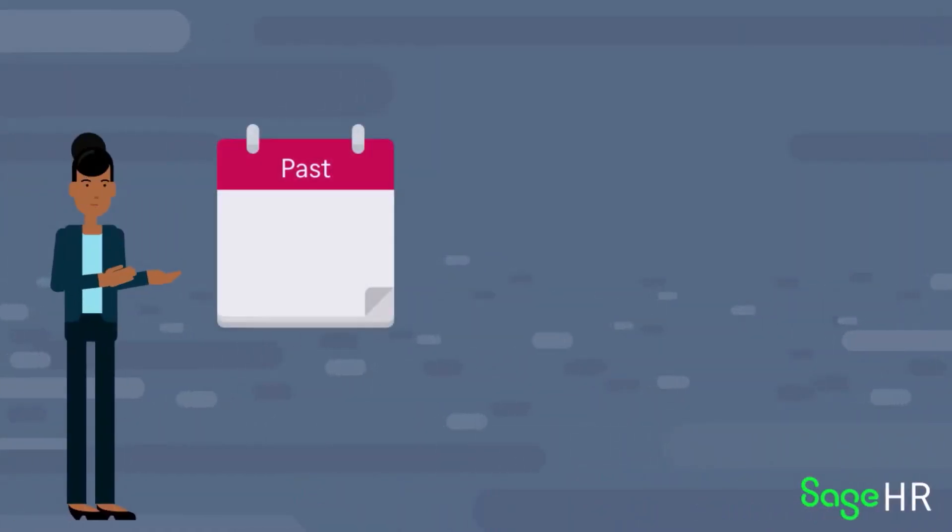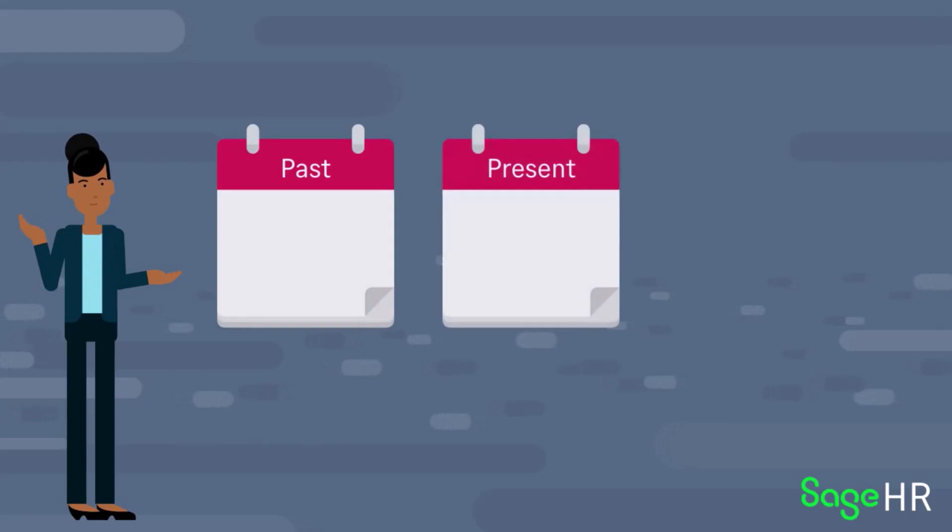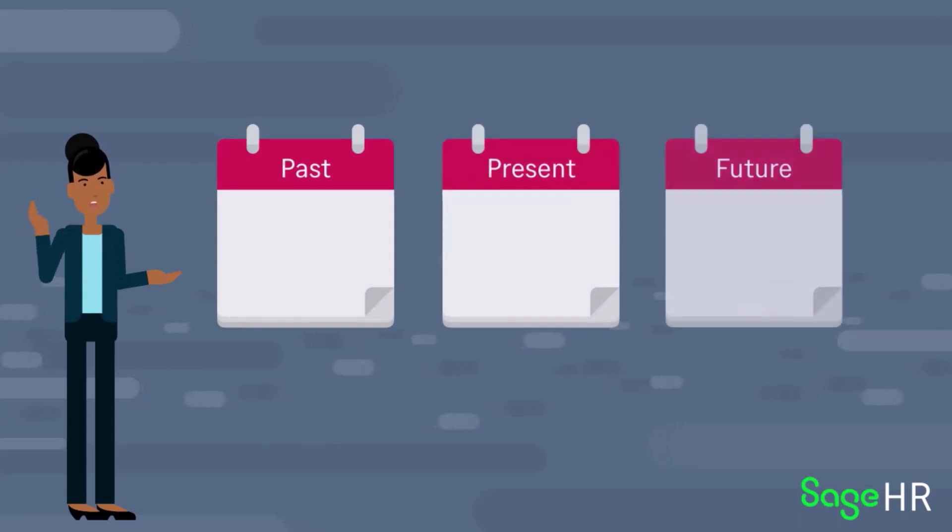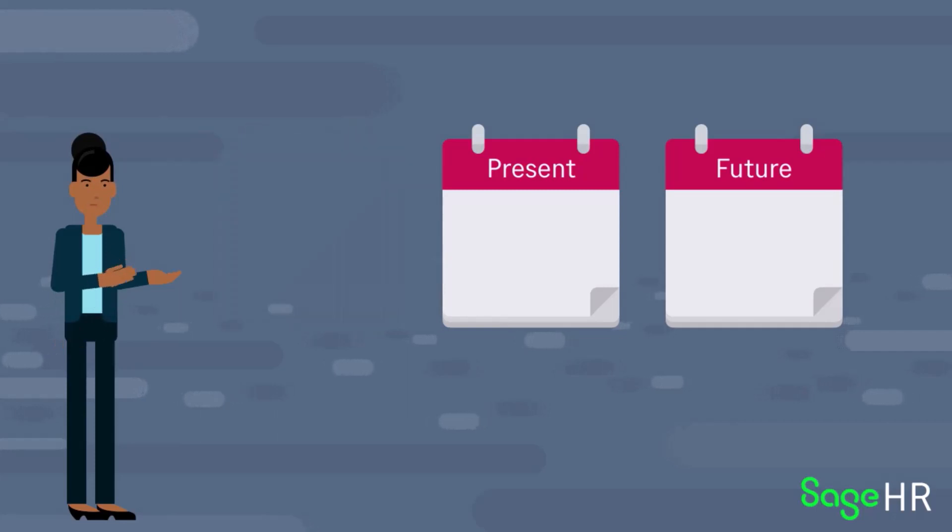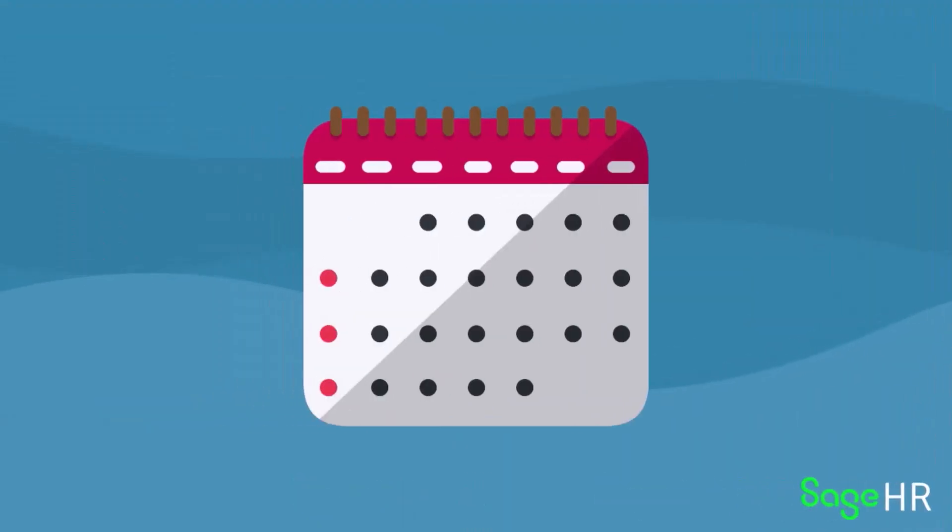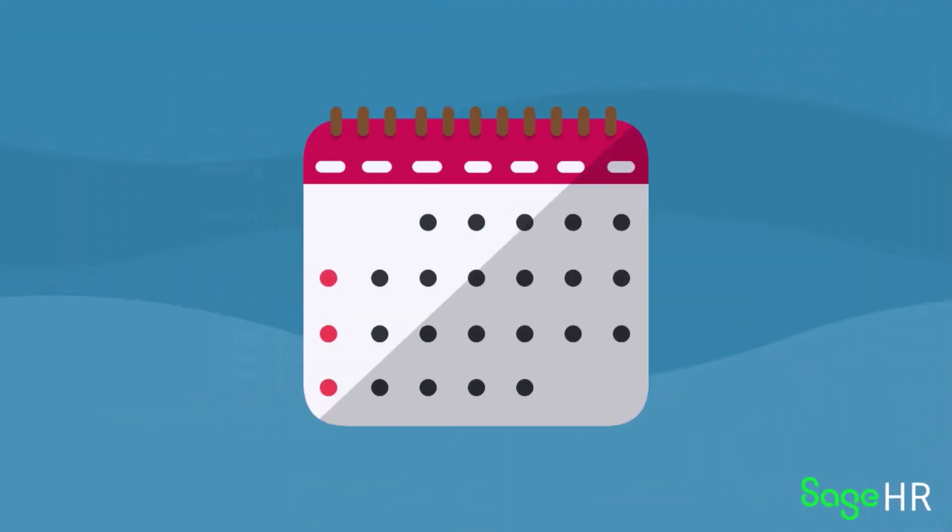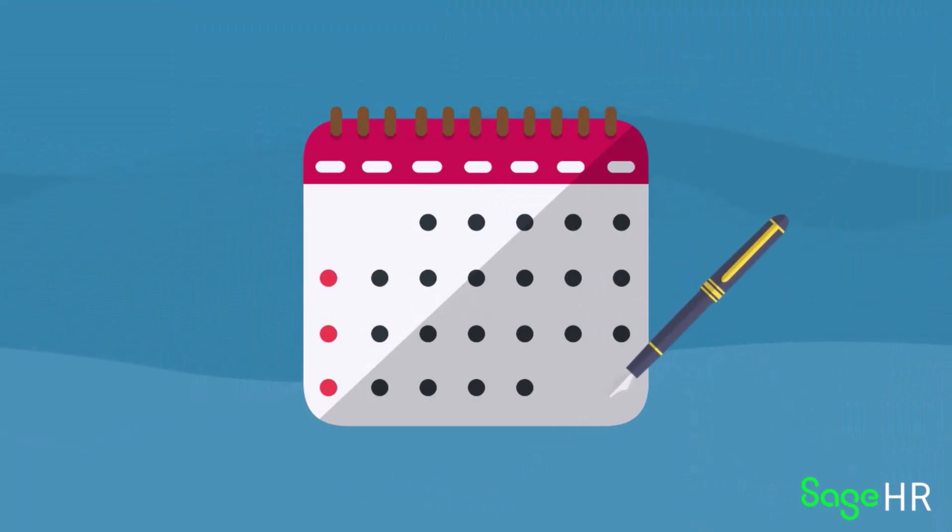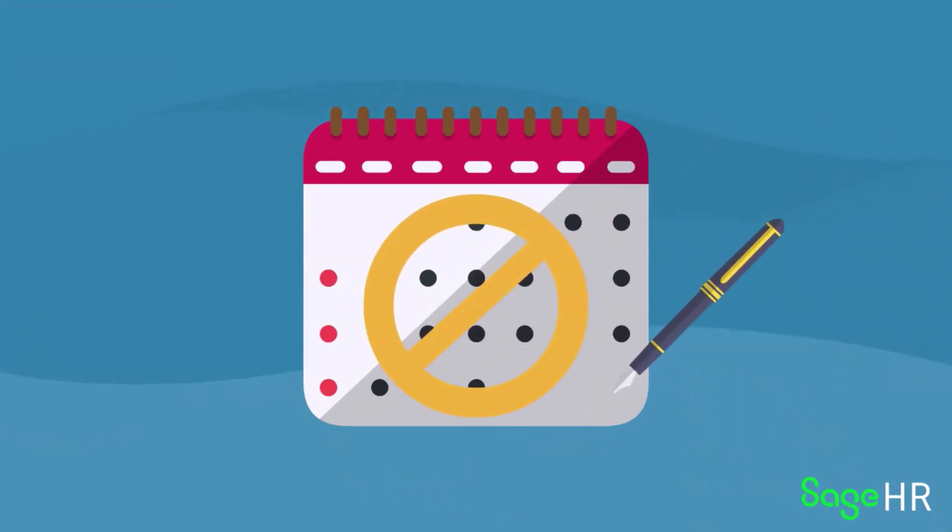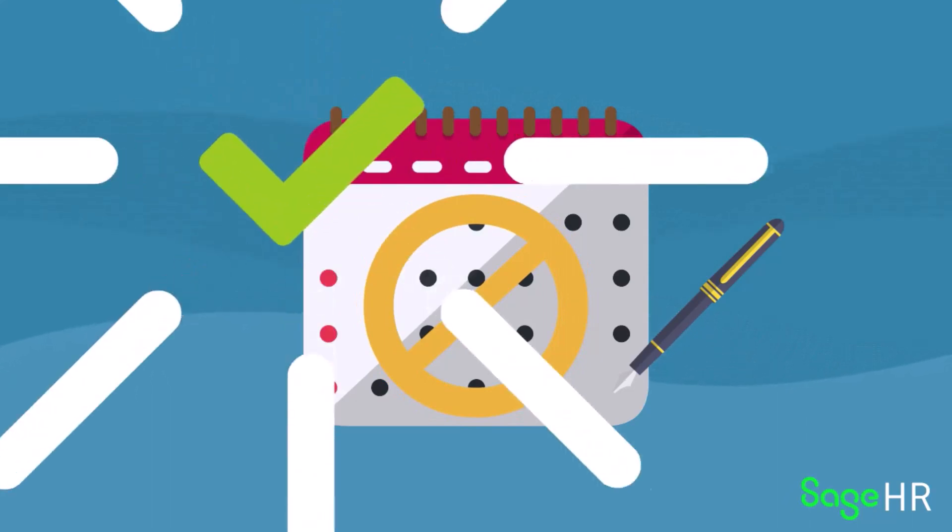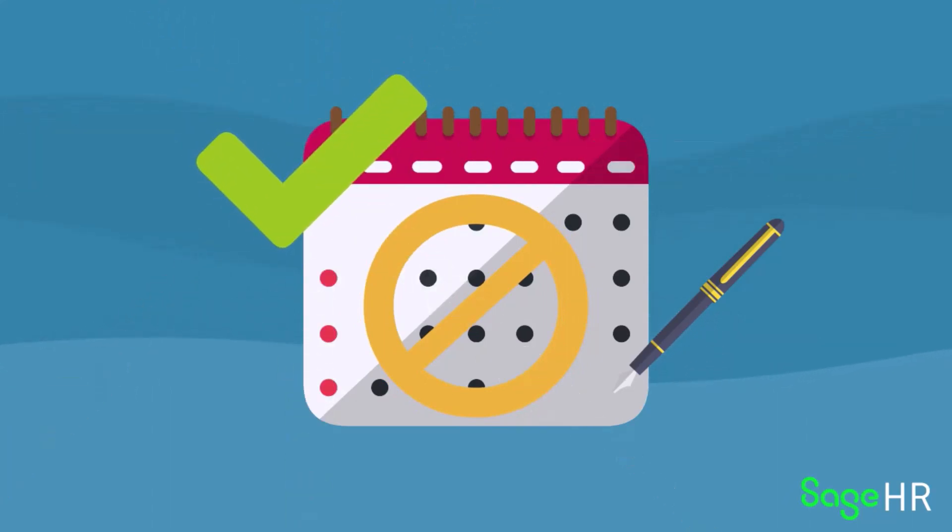By default, time-off requests can be done for any date, unless the system has been set to prevent time-off being booked for days in the past. An employee can also amend or cancel time-off requests right up to the day that they are on. Amendments might need approval, and on some systems cancellations may also have to be approved.